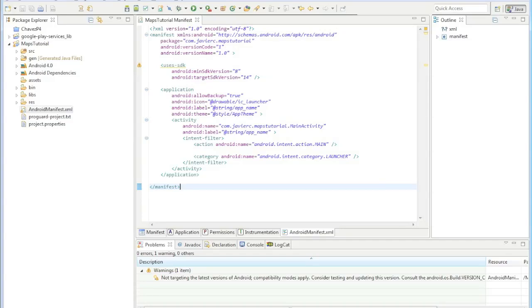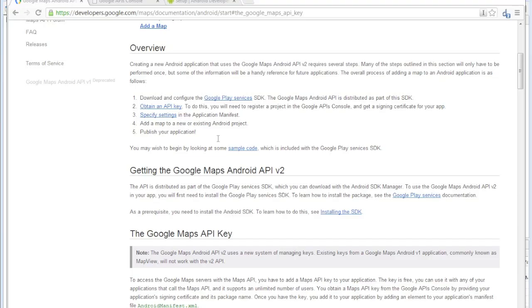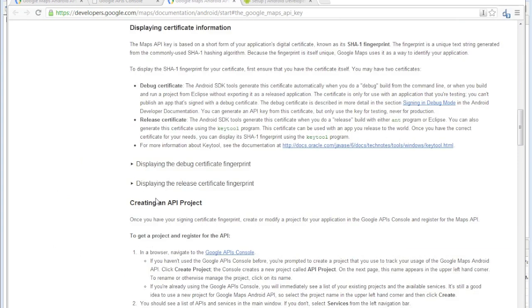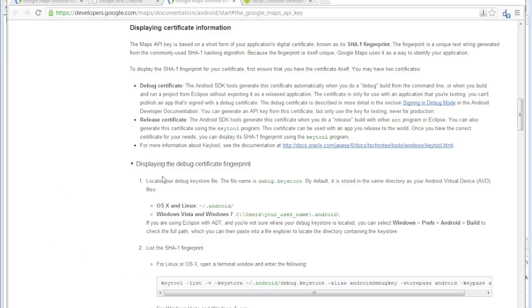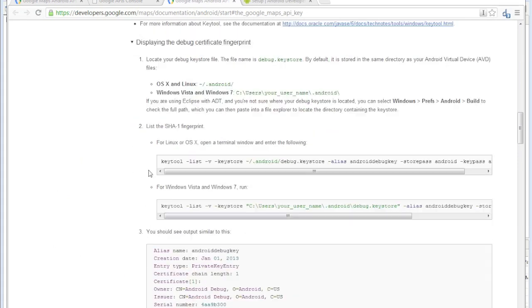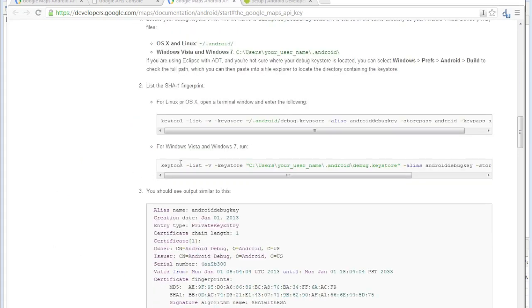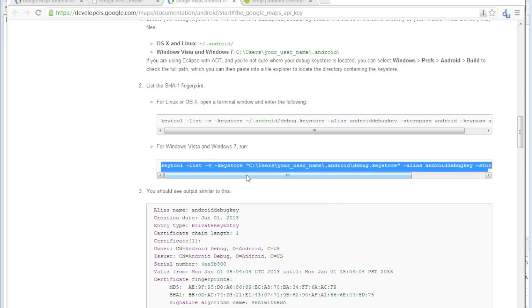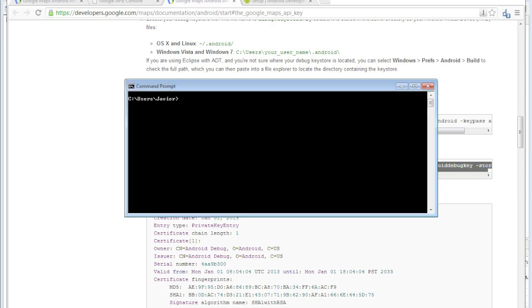Okay, so let's head on back to Google. The next thing we do is get an API key. This is why we made sure that the key tool command worked.